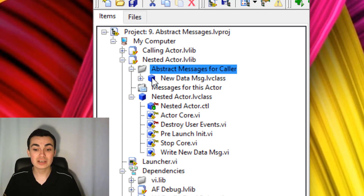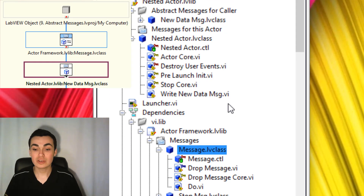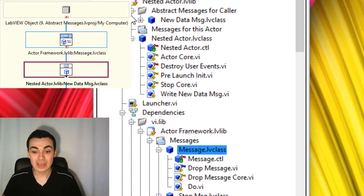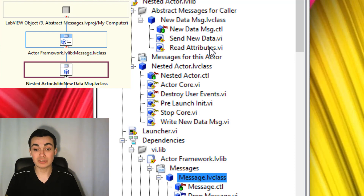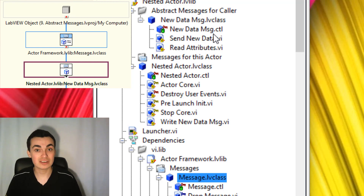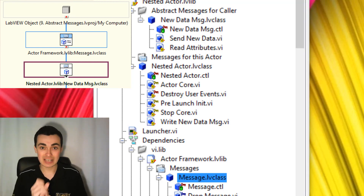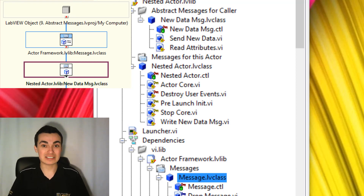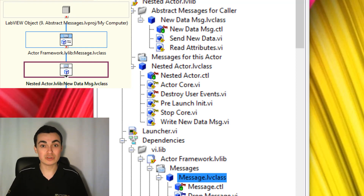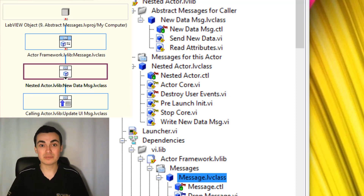This particular class, if you right-click and go to parent class, you'll see it inherits from message class like all the other messages we've seen. However, if we expand this message class, notice we have a 'Send New Data' VI like with other types of messages in Actor Framework. However, we don't have a Do VI. Remember, our nested actor only cares about sending that data — what happens with that data, it doesn't care about. The calling actor is going to create this Do VI by creating a message that inherits from the message created by the nested actor. Hence why we call it an abstract message — the nested actor has created an abstract layer.